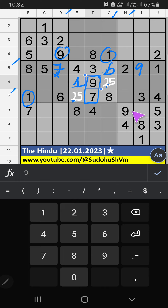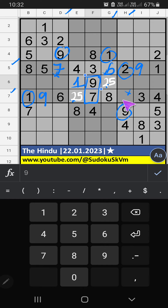In column H, we have 9, so 9 can't come in this cell — 9 is gone from here. In the 7th row, two numbers are remaining: 2 and 5. In the 6th grade, we already have 2, so 2 can't come in this cell — 2 is gone from here. Then 5 is confirmed here. In the 5th grade, only one number is remaining: 5. 5 is gone from here.